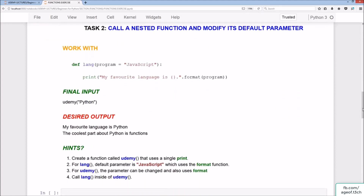Task two: call a nested function and modify its default parameter. You'll create a nested function called lang inside another function called udemy. The desired output is 'My favorite language is Python. The coolest part about Python is functions.' Hints: create a function called udemy with a single print; for lang, the default parameter is JavaScript and it uses the format function; for udemy, the parameter can be changed and also uses format; and call lang inside of udemy.